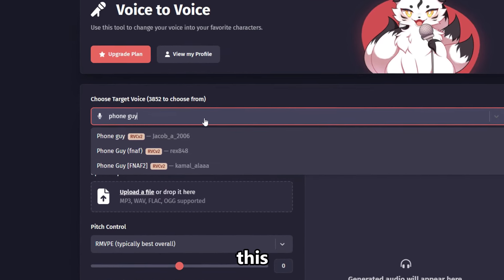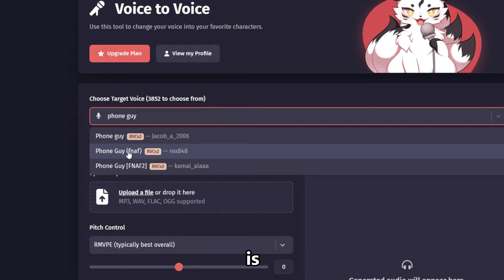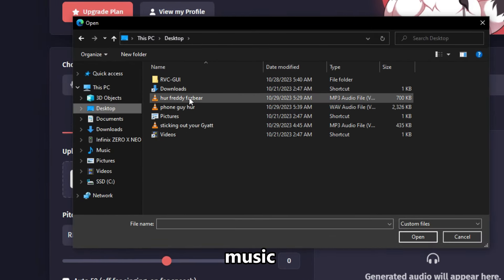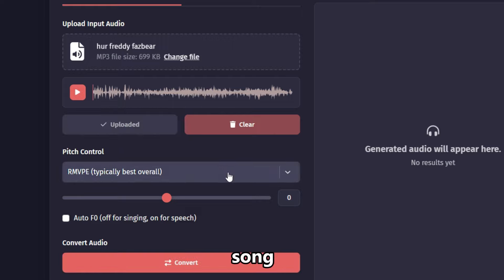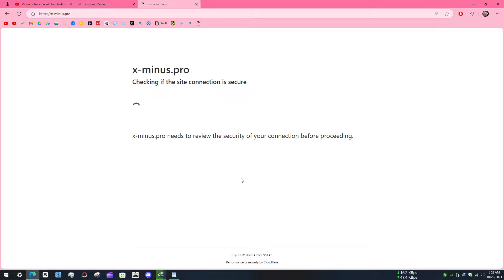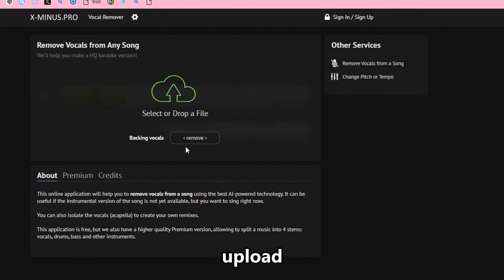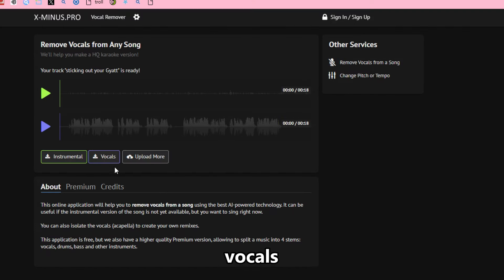I chose Phone Guy, who sounds like this. The FNAF1 voice is better. Now upload an audio of vocals — meaning voice without music. You can easily separate music and the voice from any song for free on the X Minus website. Just go to the website, click vocal remover, and upload any song — it will separate the vocals. Then just download the vocals.